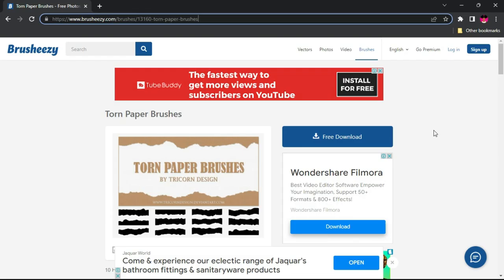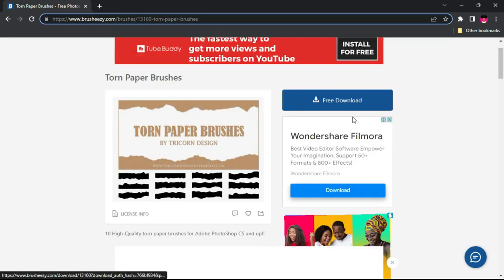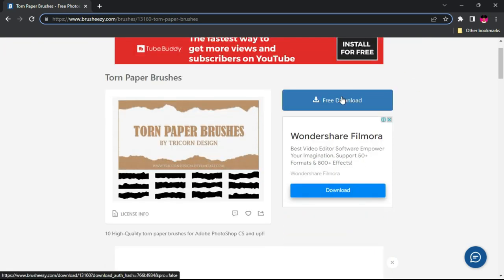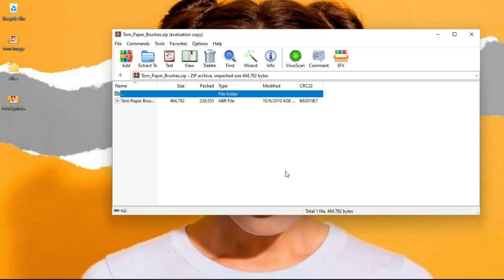So this is the website that you're going to download the brush. Once you get here, you're just going to click on download here. And you may also watch my video on how to download and install brushes if you want to get your way around this very faster.